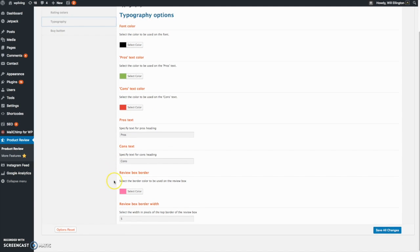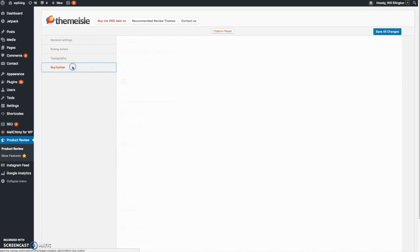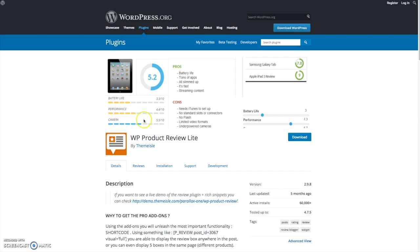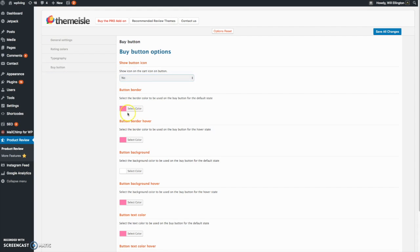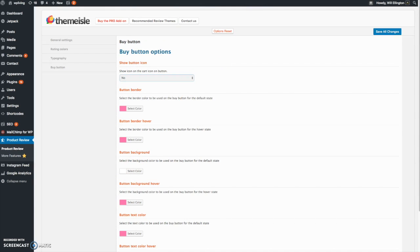You'll see that in a minute on my own post. Then the buy button or button at the bottom of the module, you can change that. You can have an icon with a shopping cart or no icon. You can change the color of the buttons and so on.